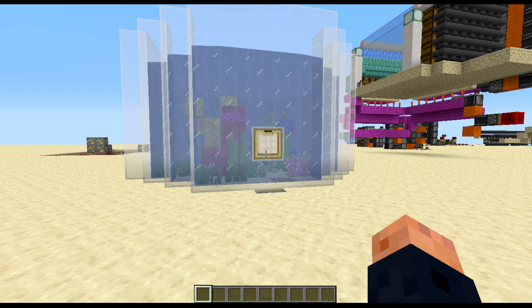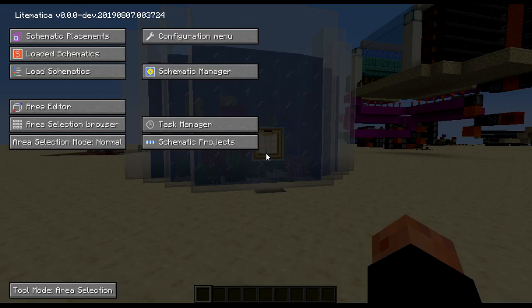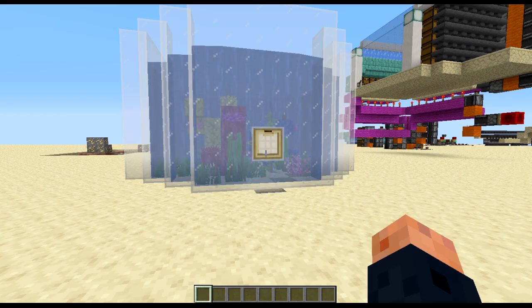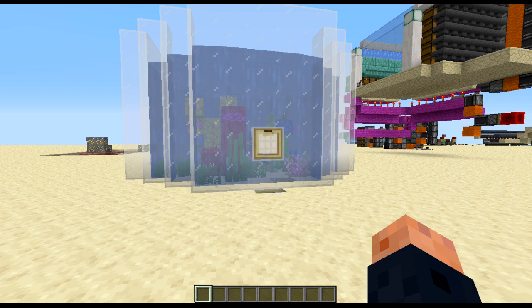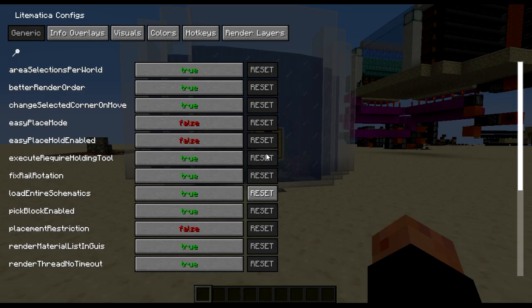First things first, press M to load up the mod menu to make sure it's loaded. Exit out of there, then press M and C to load up the configs menu.